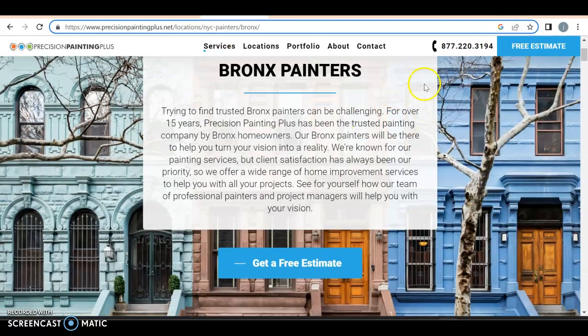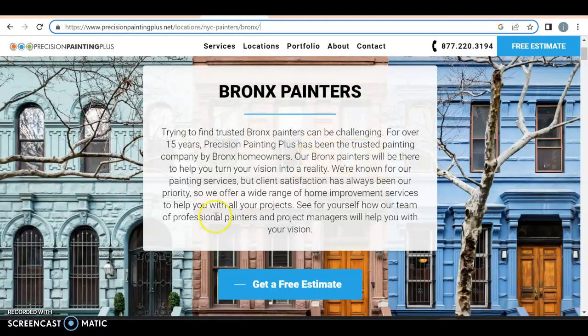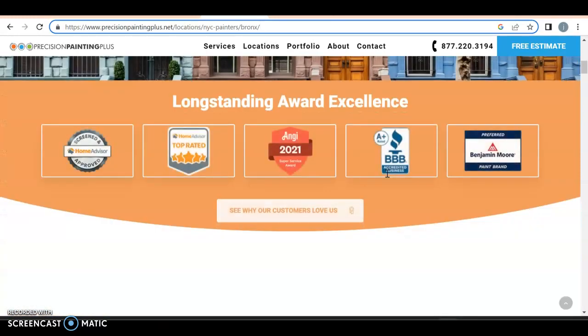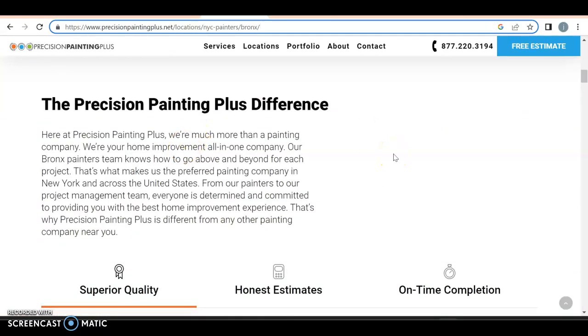Now you got Bronx painters, which is good. That's actually a good keyword right over there. And that's what you're trying to do in the content. You want to sneak in those things. I don't know why you have the same one like 10 times over. I would probably switch it over to something else like New York Bronx painters, something like that.